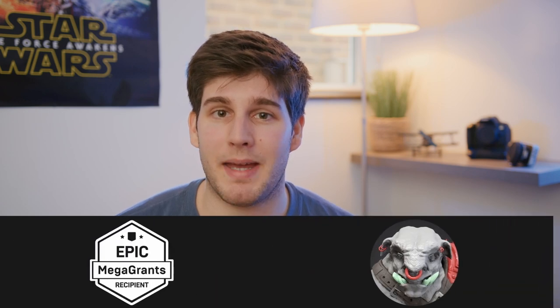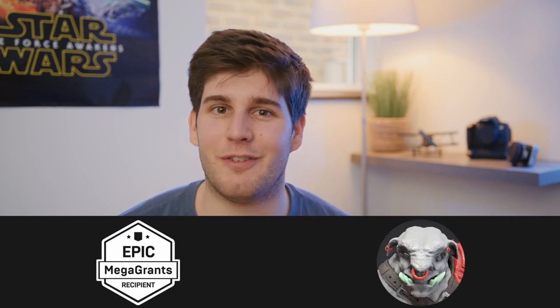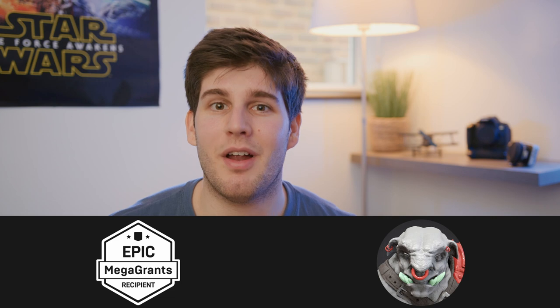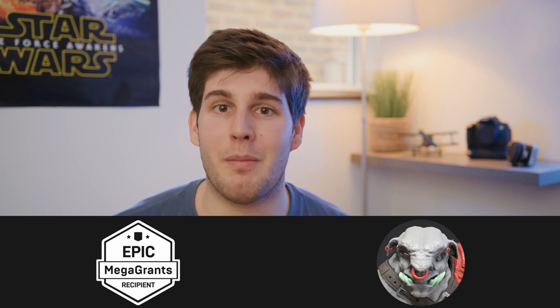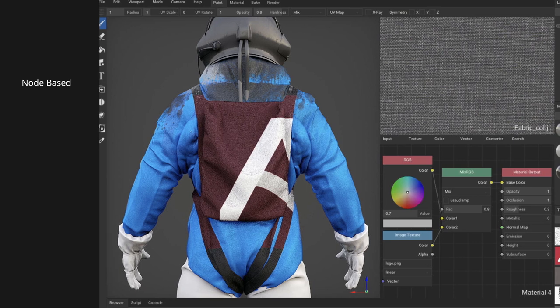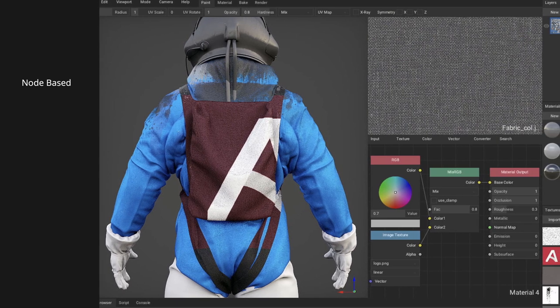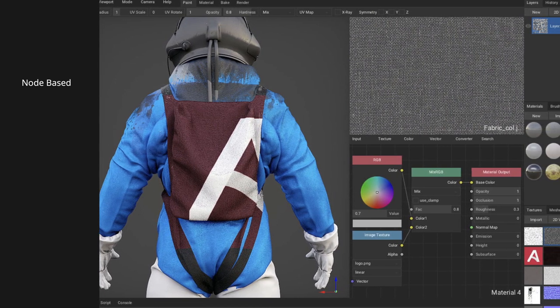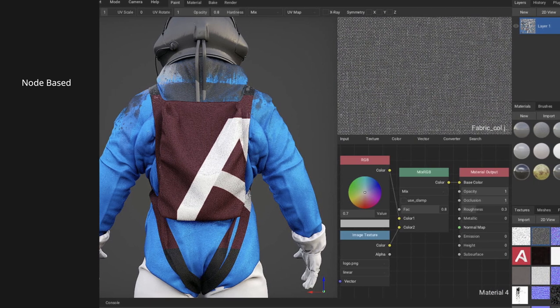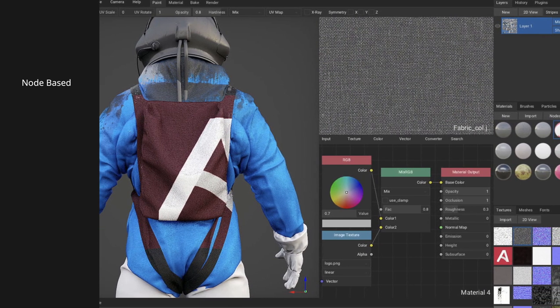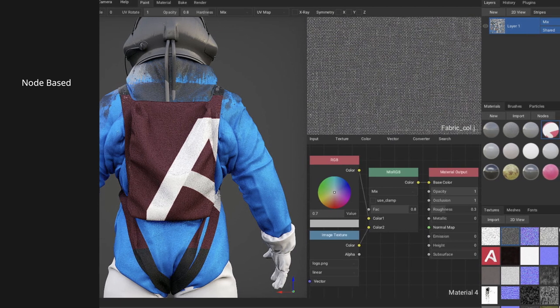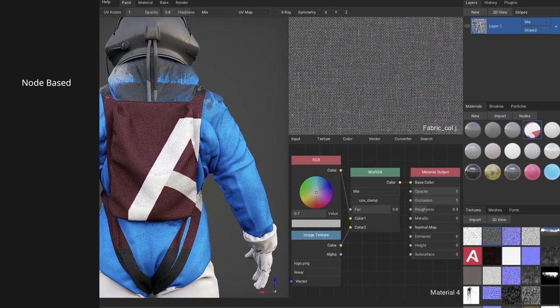If you haven't heard about ArmorPaint before and you're not sure if it's a legit program — it does have an Epic Games MegaGrant, which generally indicates that the developers know what they're doing if they've managed to secure funding from Epic Games. It's also one of the few programs on this list that is node-based. Personally I think nodes are much easier to work with, and I always prefer programs that have a good node-based workflow.